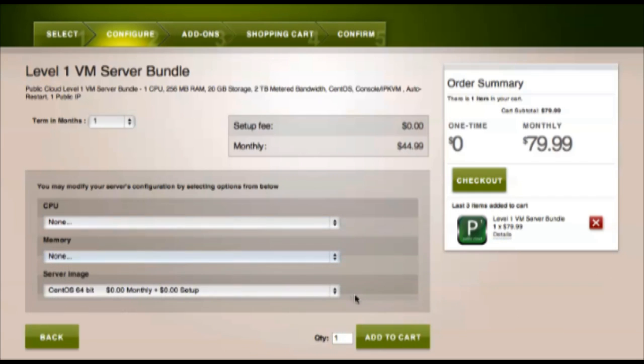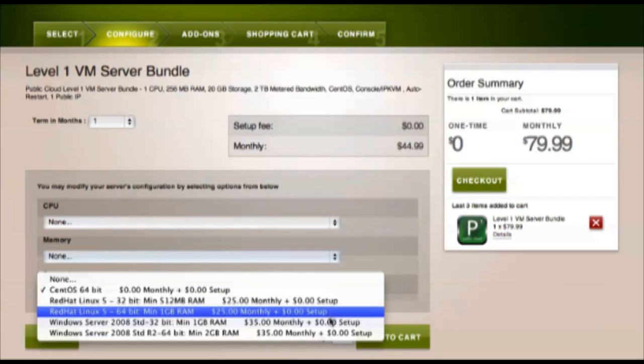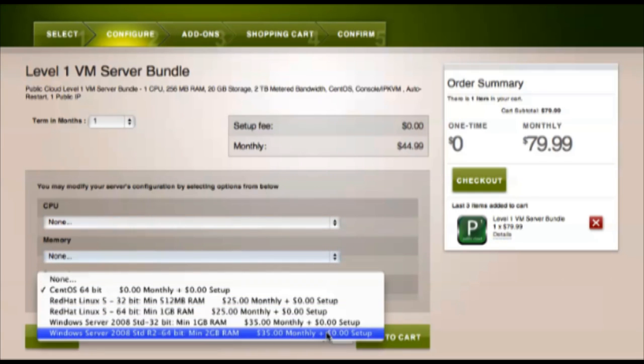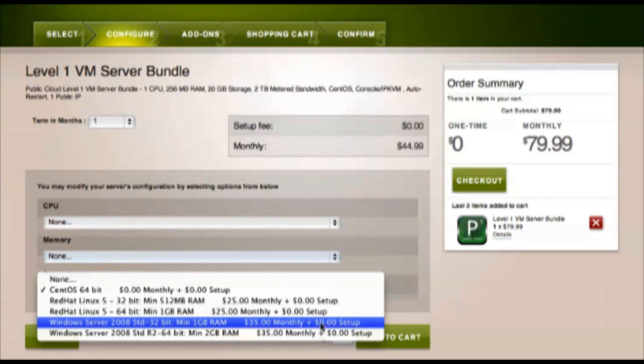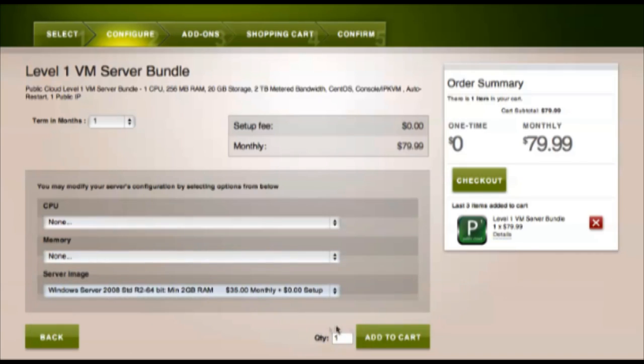So we'll select a server image from the five OS options. And let's go with Windows Server 2008 64-bit. Then we'll add this VM to our cart.